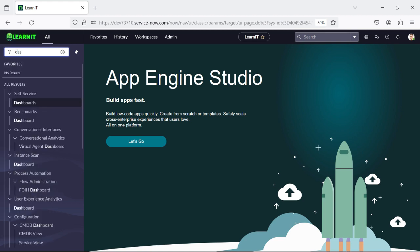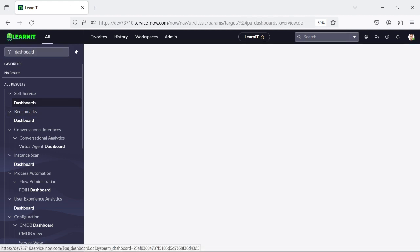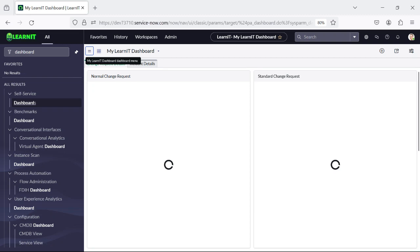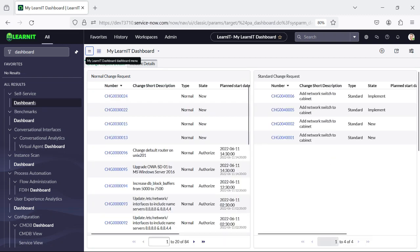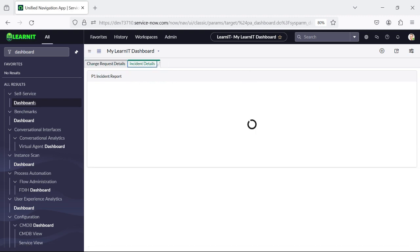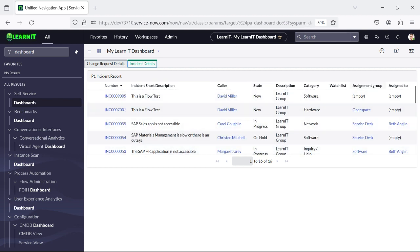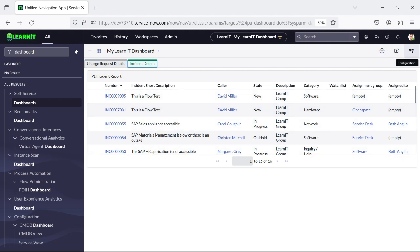First we will open our dashboard. So this is my LearnIT dashboard. Here we have a change request and we have an incident report in another tab. We will use this incident report. We will use interactive filters and try to create some interactive filters for the report, and see how we can redirect and use our interactive filters within the report.